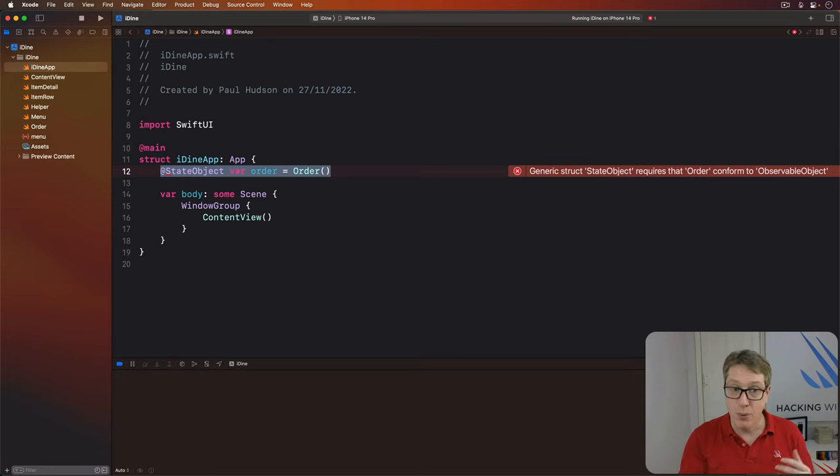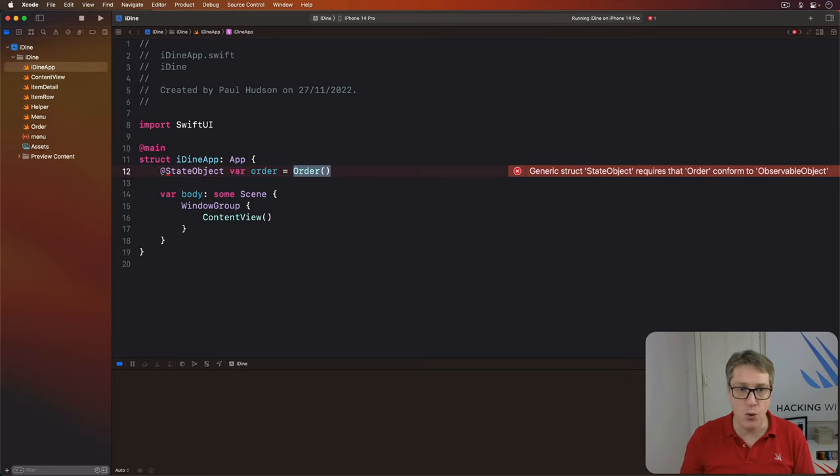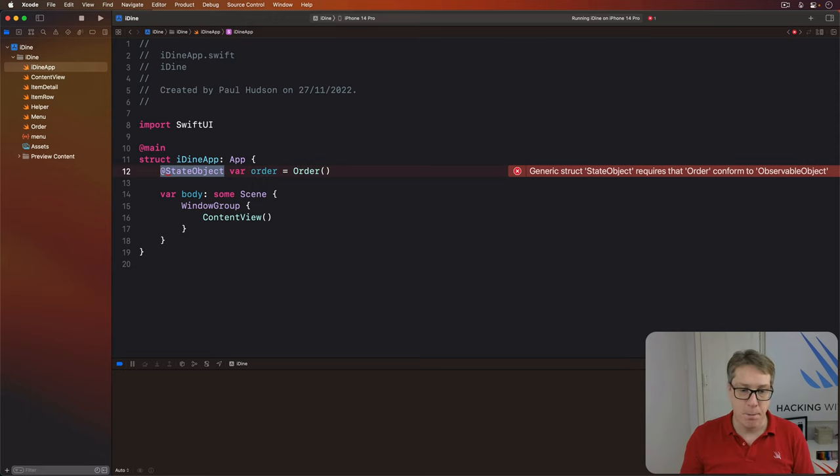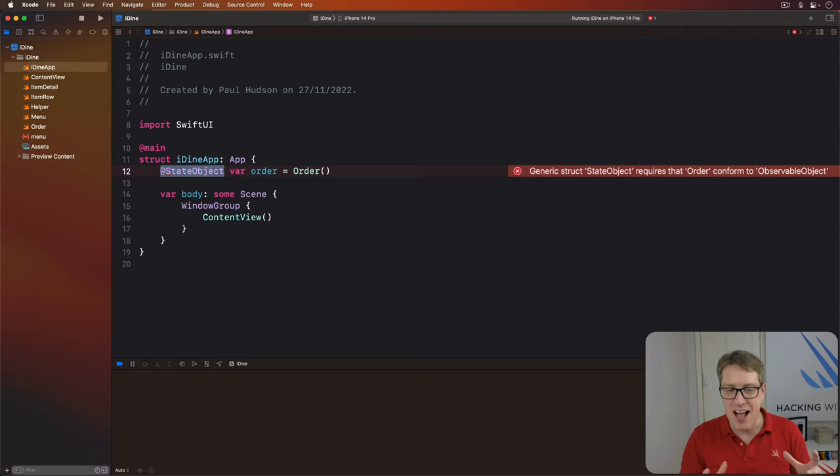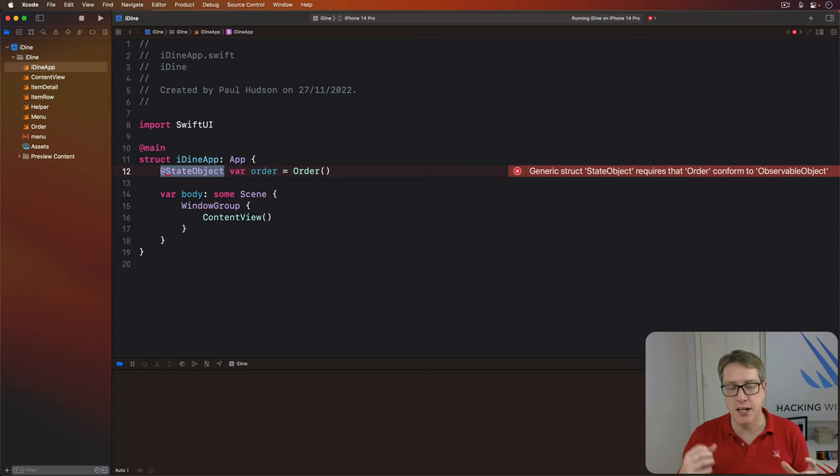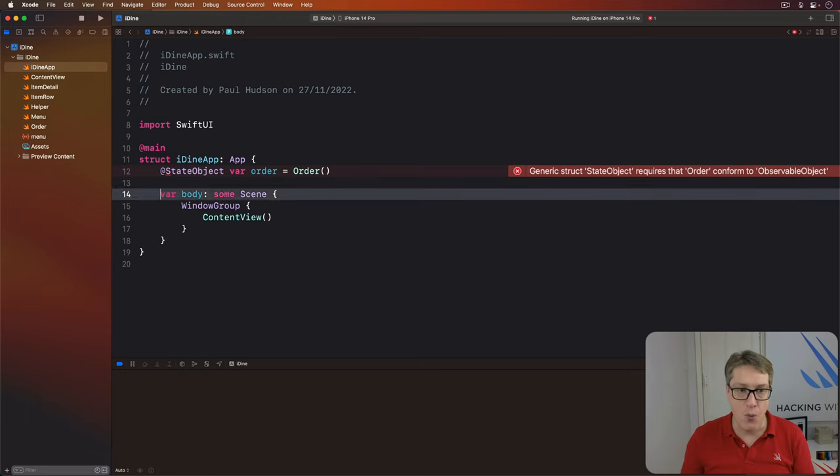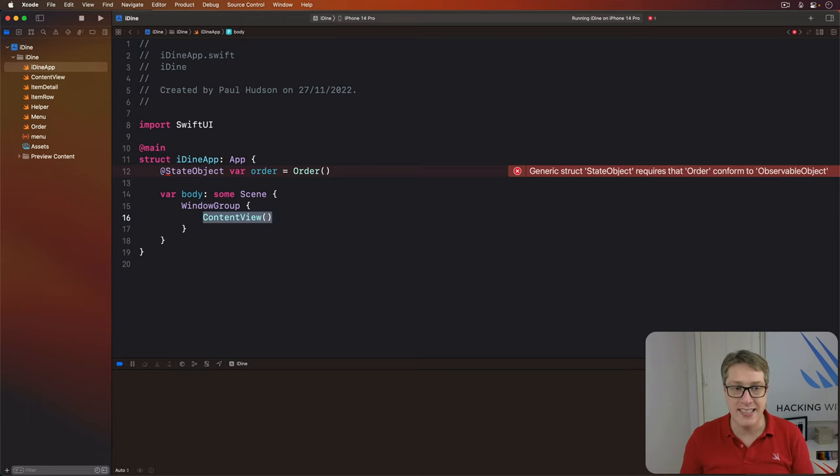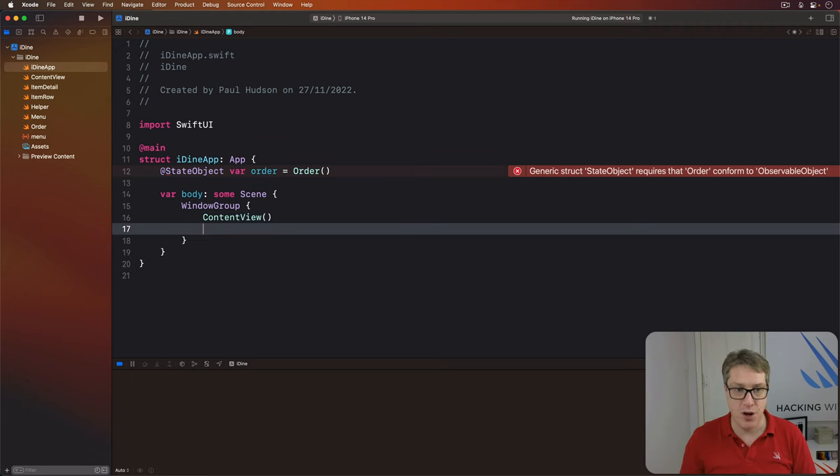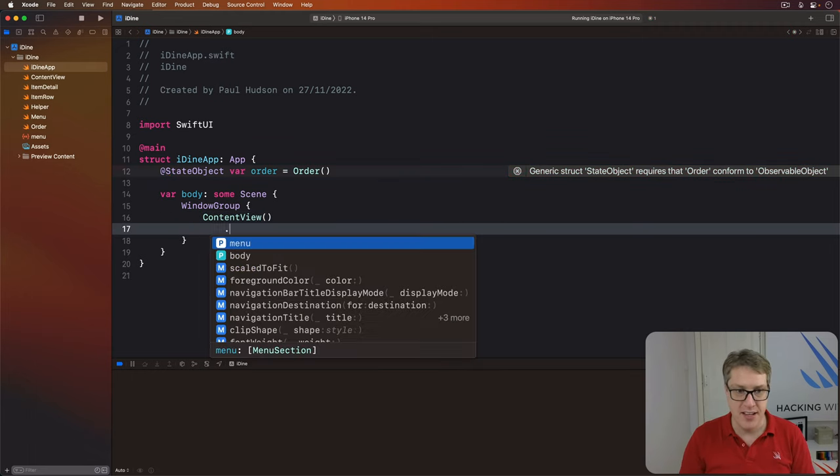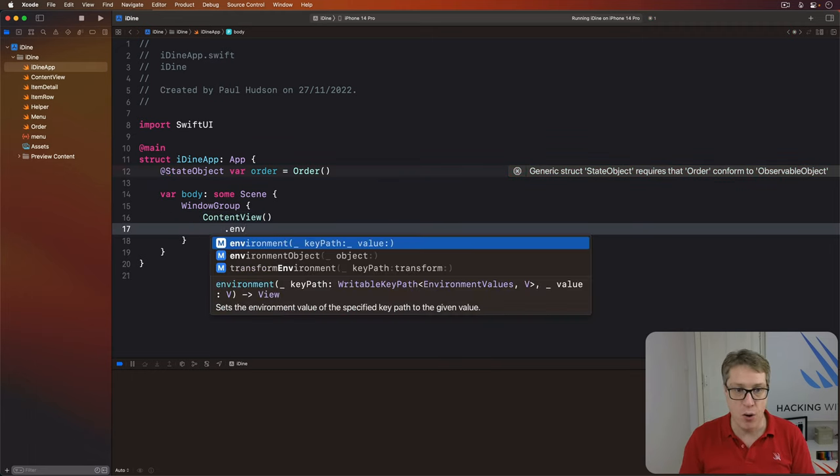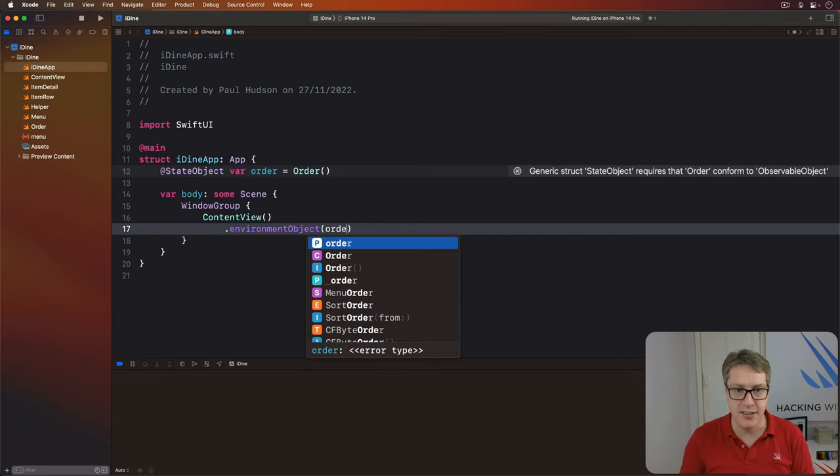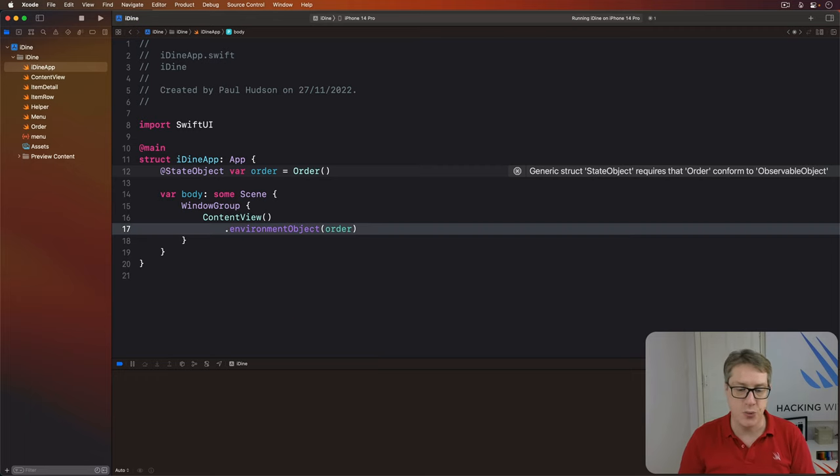What we're saying is, make a new order object as our app is launched. And this property wrapper over here, that's responsible for keeping the object alive through the entire lifetime of our program. And now, we can pass that into our content view when it gets created. We'll say to the content view, there's an environment object modifier passing in that order.